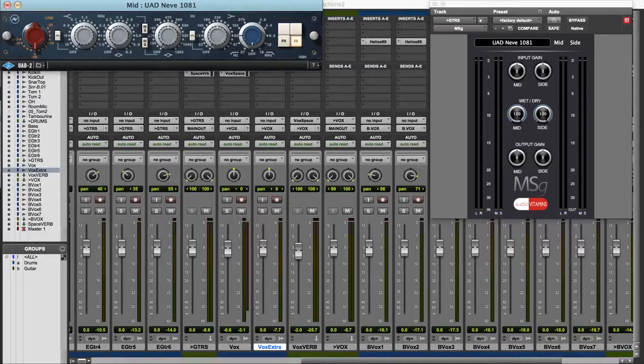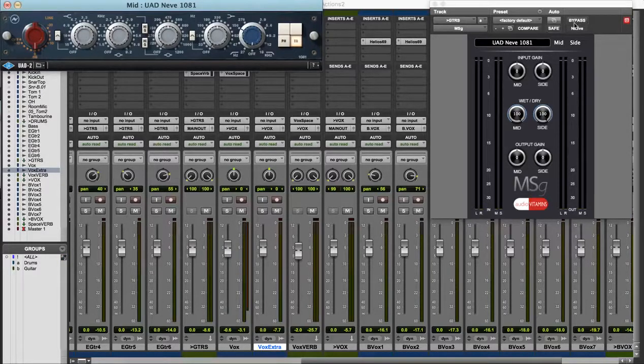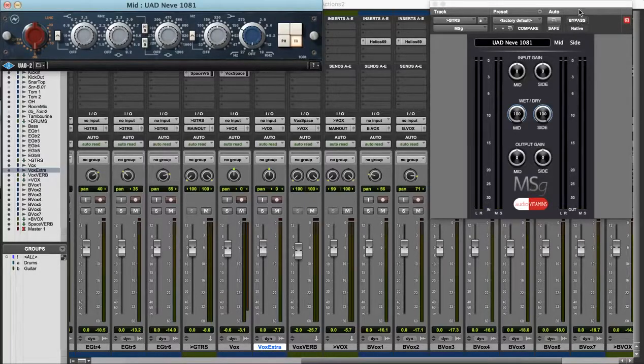Okay I want to give a little bit of room now for the kick and the bass, so on the mid channel I'm going to apply a high pass filter at 150Hz. Look around,